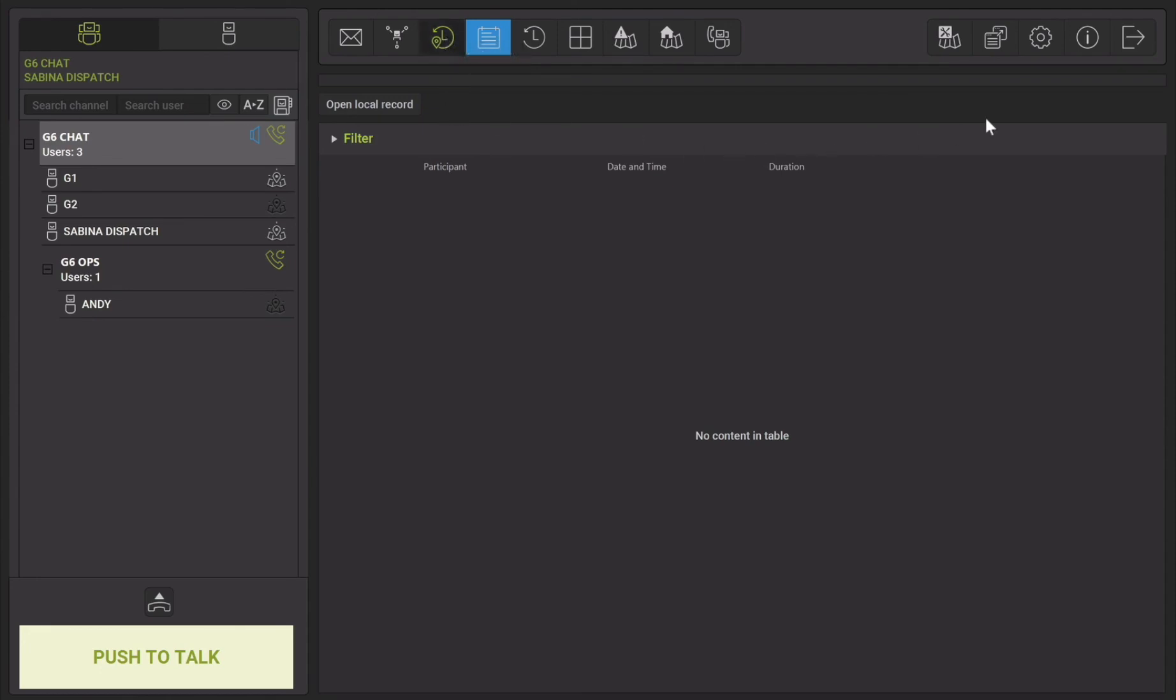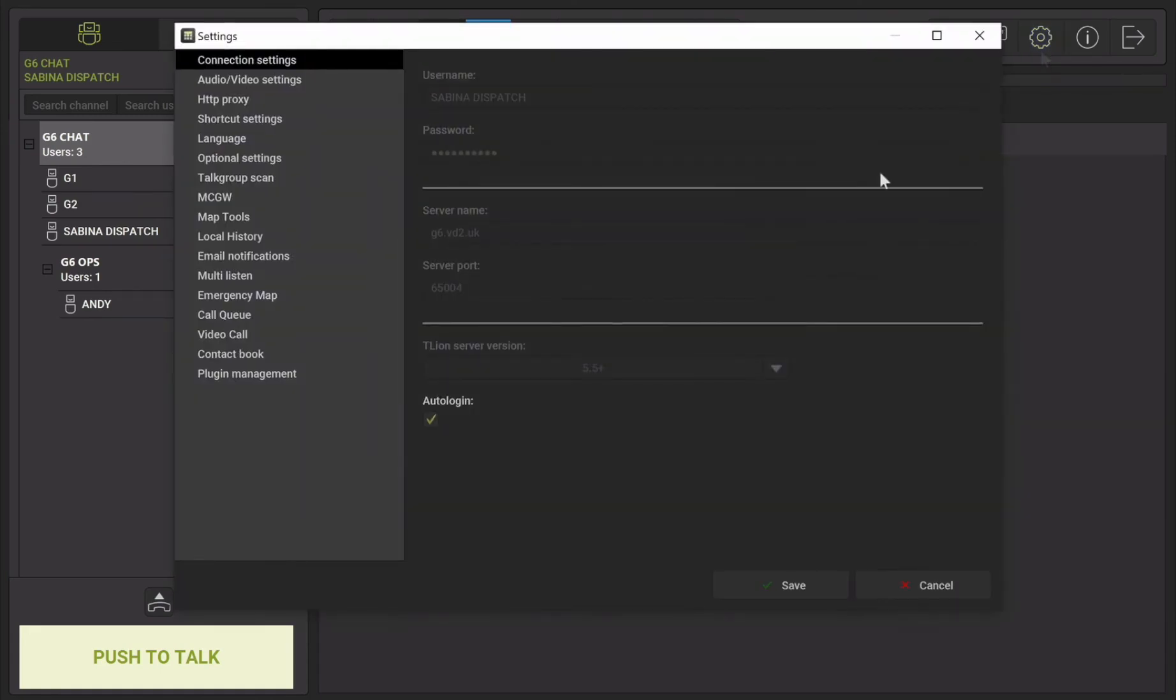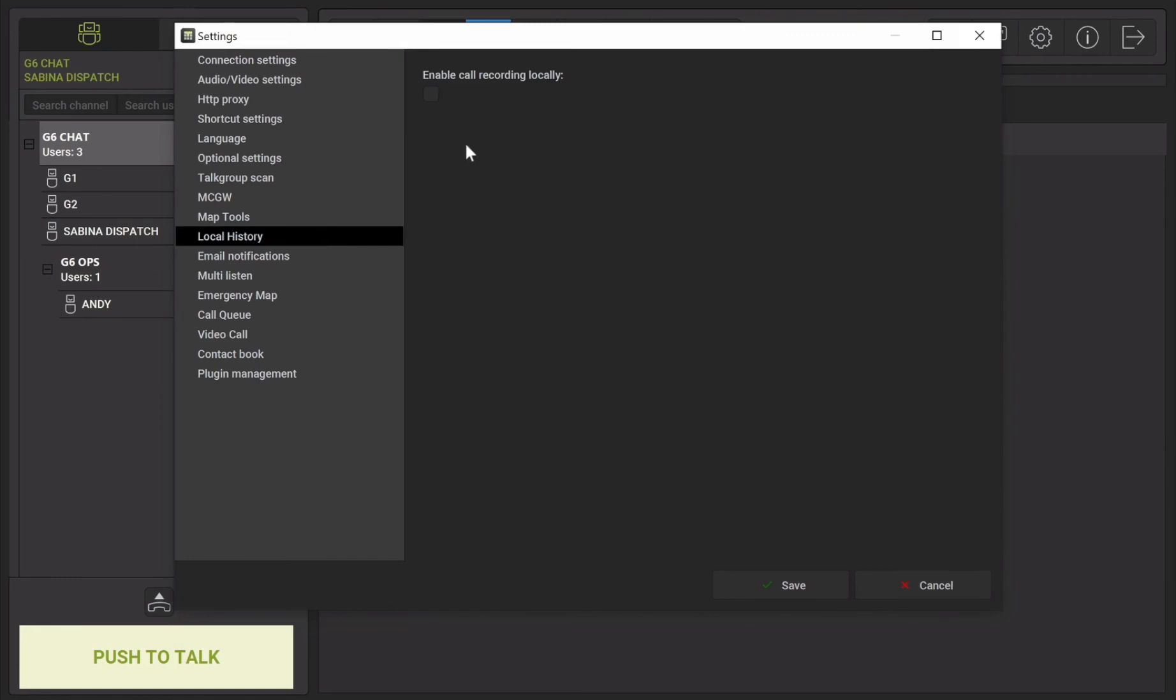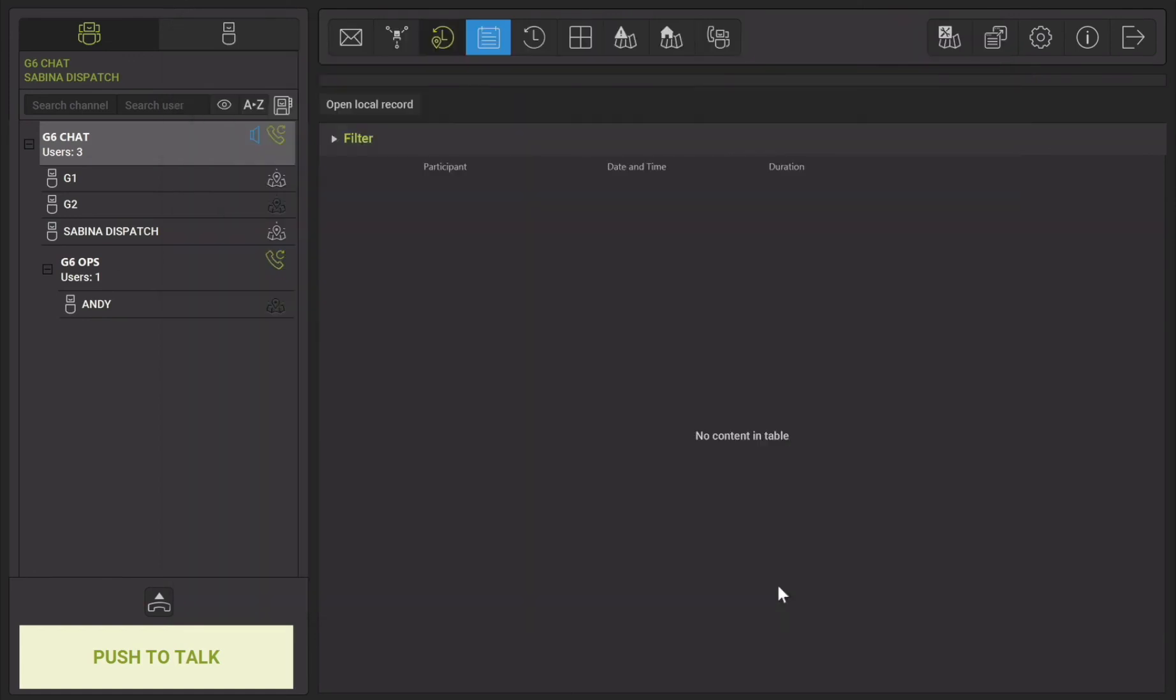To activate this, go to settings in the top right corner. Then select local history. Check the box that says enable call recording locally. Any future recordings should now be shown in the local history.